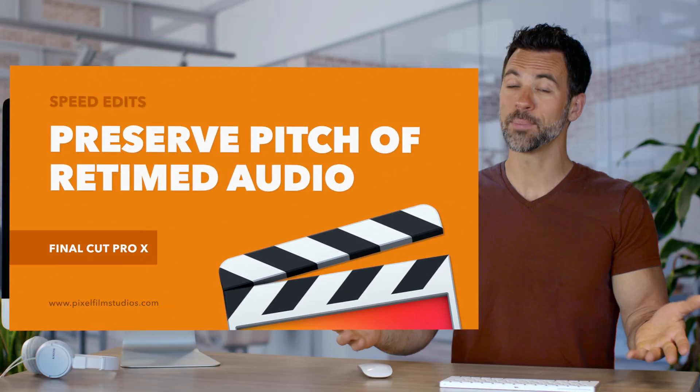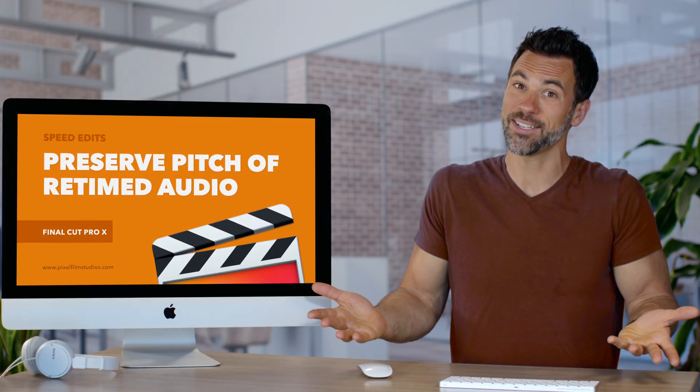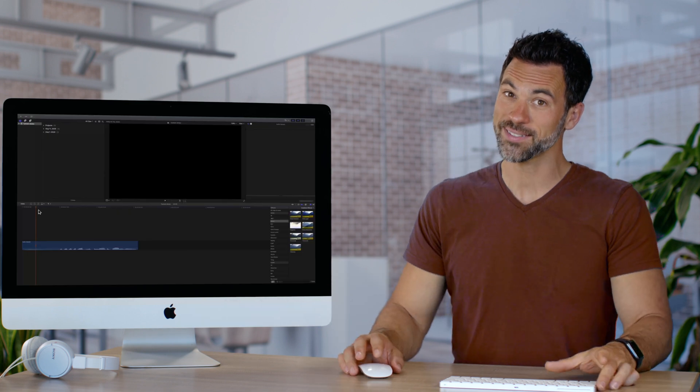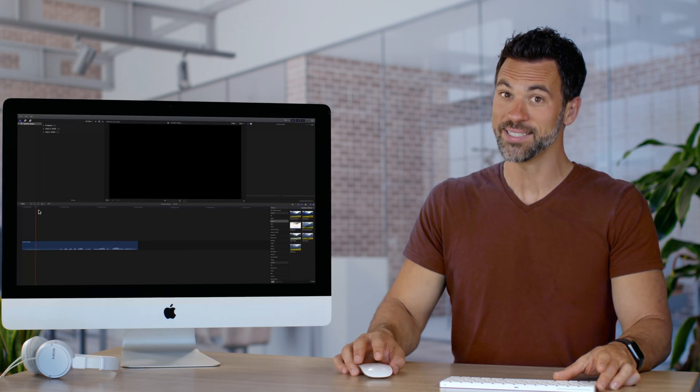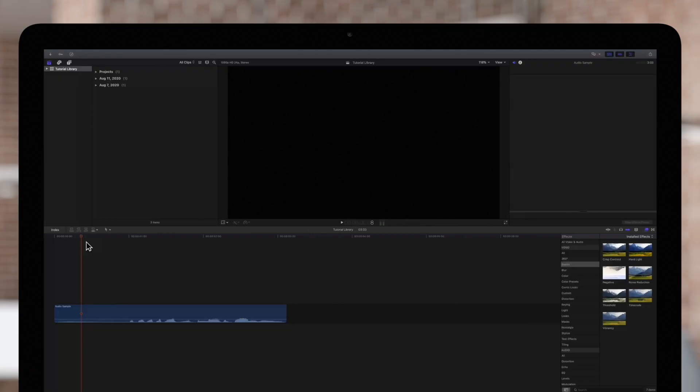Ever retime your clip in Final Cut Pro but suddenly you sound like a chipmunk? We're gonna show you how to fix that problem right now. Today we'll go over how the preserve pitch option works when retiming audio clips.